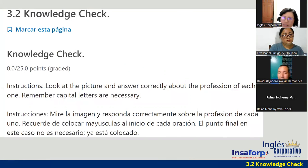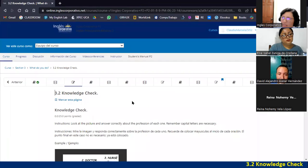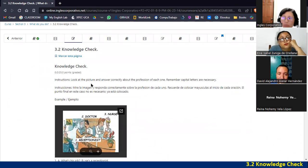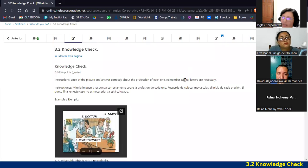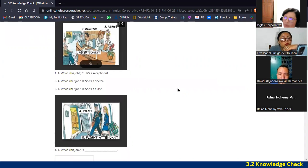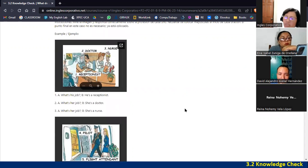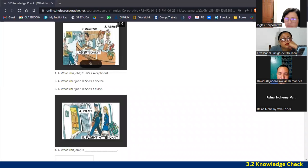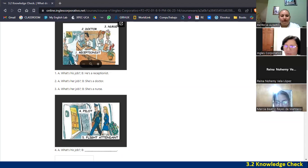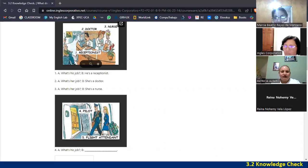Let's move to section 3.2, the knowledge check. Instructions: look at the picture and answer correctly about the profession of each one. Remember capital letters are necessary. The period at the end is already placed. We have to answer the question. For example: what's his job? — She's a doctor. Here we need to begin with a capital letter.